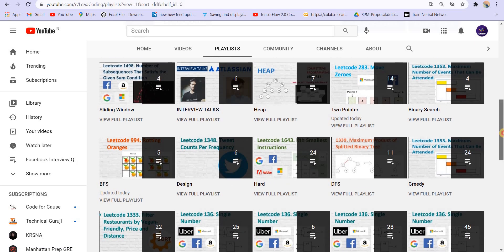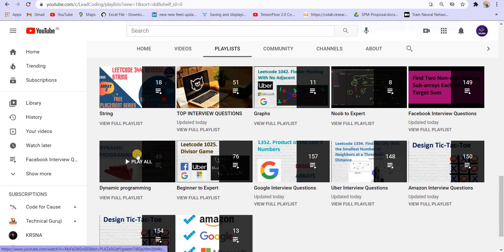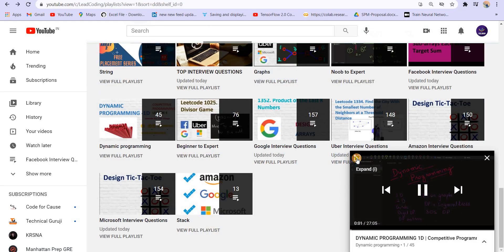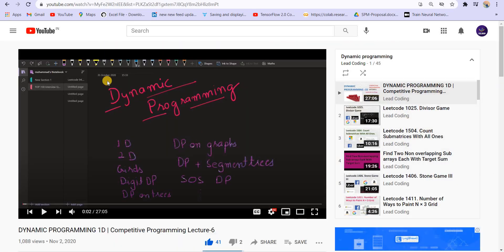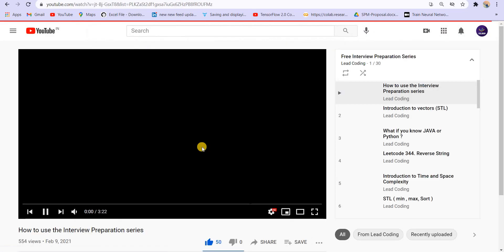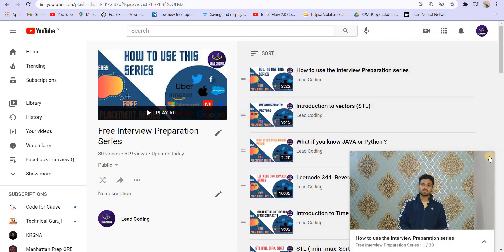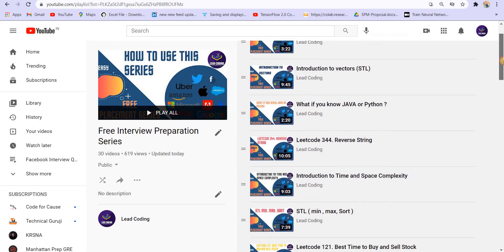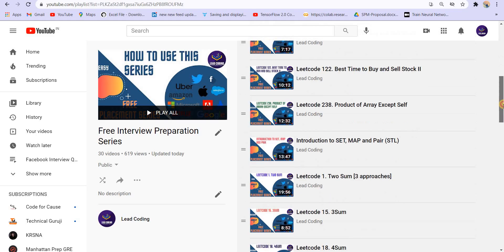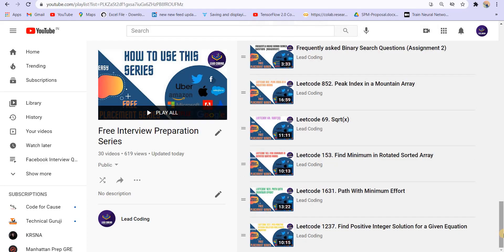If you are new to recursion or dynamic programming, I have complete playlists on my channel — a recursion playlist and a dynamic programming playlist with 45 questions, plus a nice tutorial explaining everything. There is also a free interview preparation series currently ongoing with live doubt sessions on Telegram. Check those out. Now let's move back to the question.